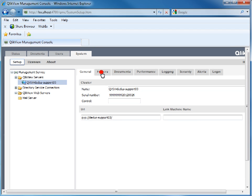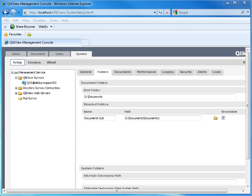In the Folder tab, check the location of the root folder and possible mounted folders. These will be visible in the access point.